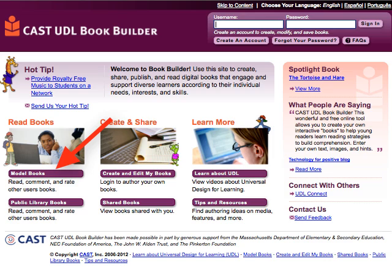You can explore model books to view various ways BookBuilder can be used to create effective UDL supports and content. You can also view the public library books, which have been created through BookBuilder by a variety of individual authors.